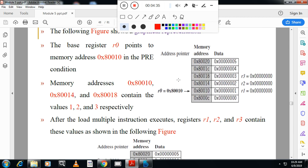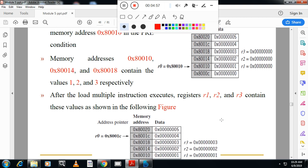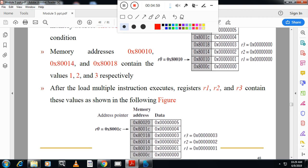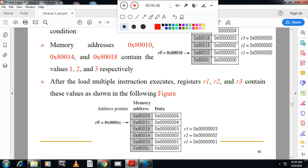Initially the base register holds the starting address. The instruction loads registers R1, R2, R3 from memory — content 1, 2, 3 is loaded. Initially R1, R2, R3 are all 0. After execution, R1=1, R2=2, R3=3. And R0 is updated with the next memory location. This is the first instruction: load multiple register increment after.